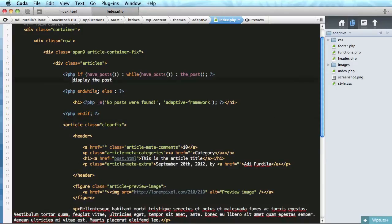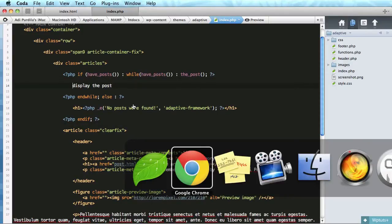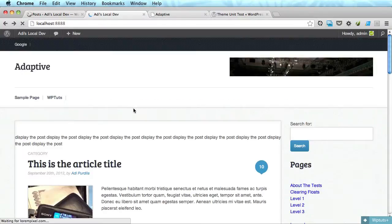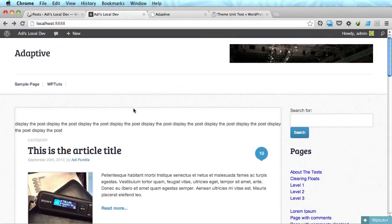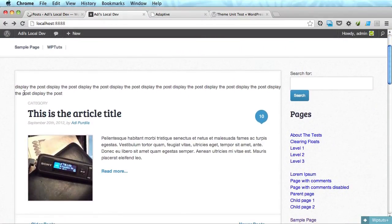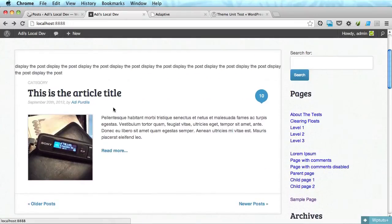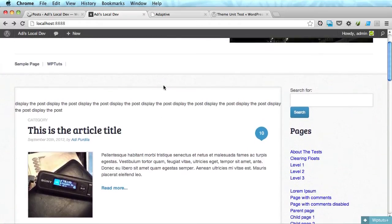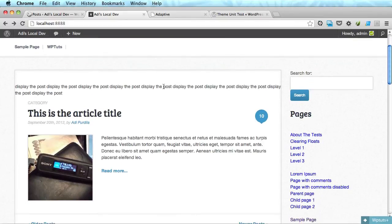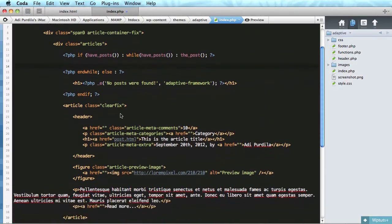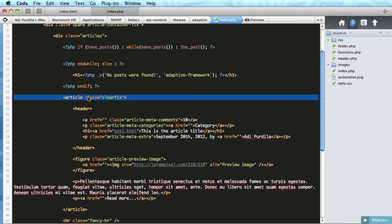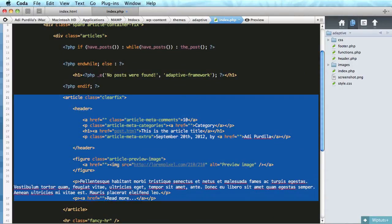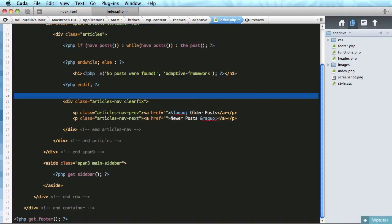That's it guys, that is the loop. So let's see it in action. Display the post, display the post, display the post. Just as I said, this one repeats a couple of times for each post that should be displayed. Now instead of this we're gonna put the article and its separator.